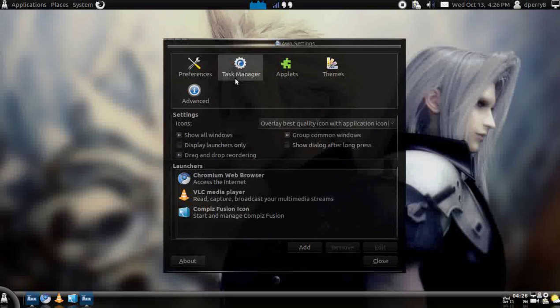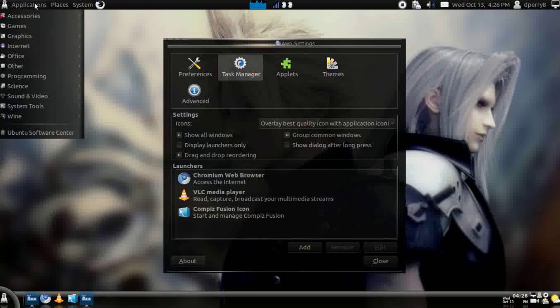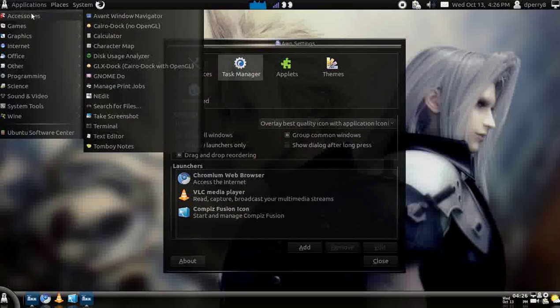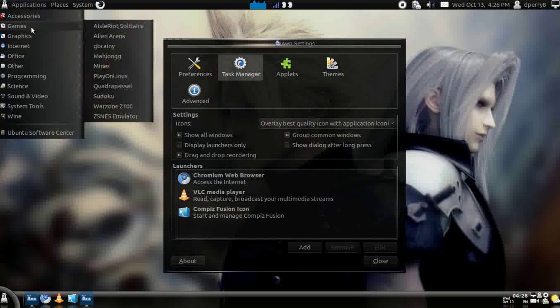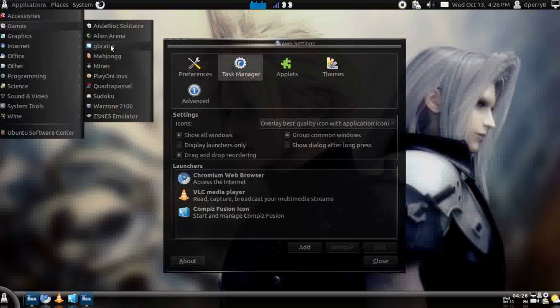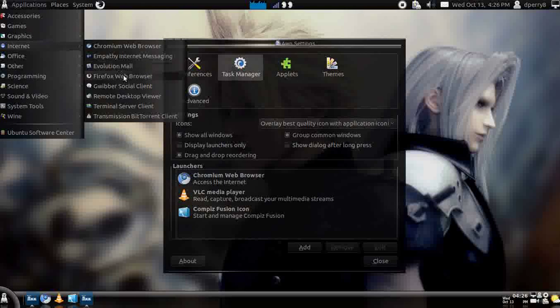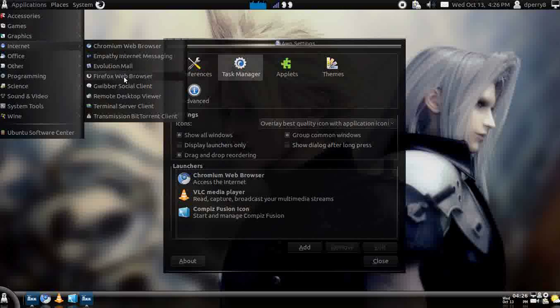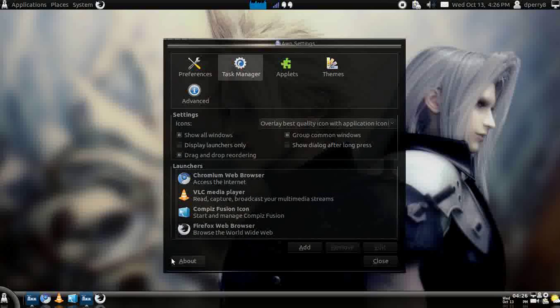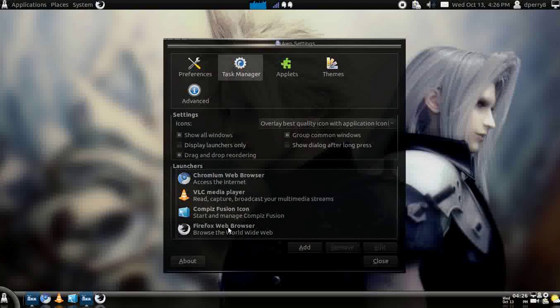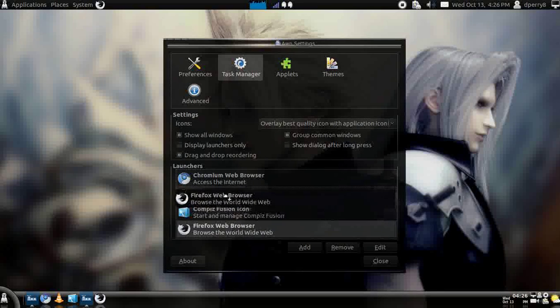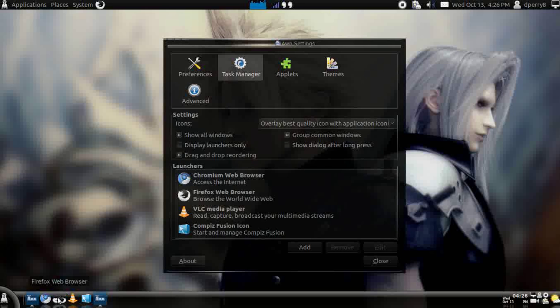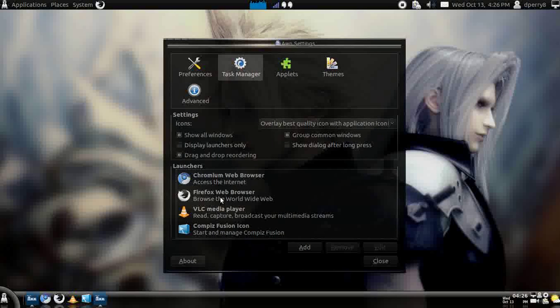And this is basically task manager. So let's say you wanted an application up here that you wanted to store down there. Here's an example. I haven't put Firefox down there so let's just add Firefox. See, it just came up right there. And you can move it in any position that you want.